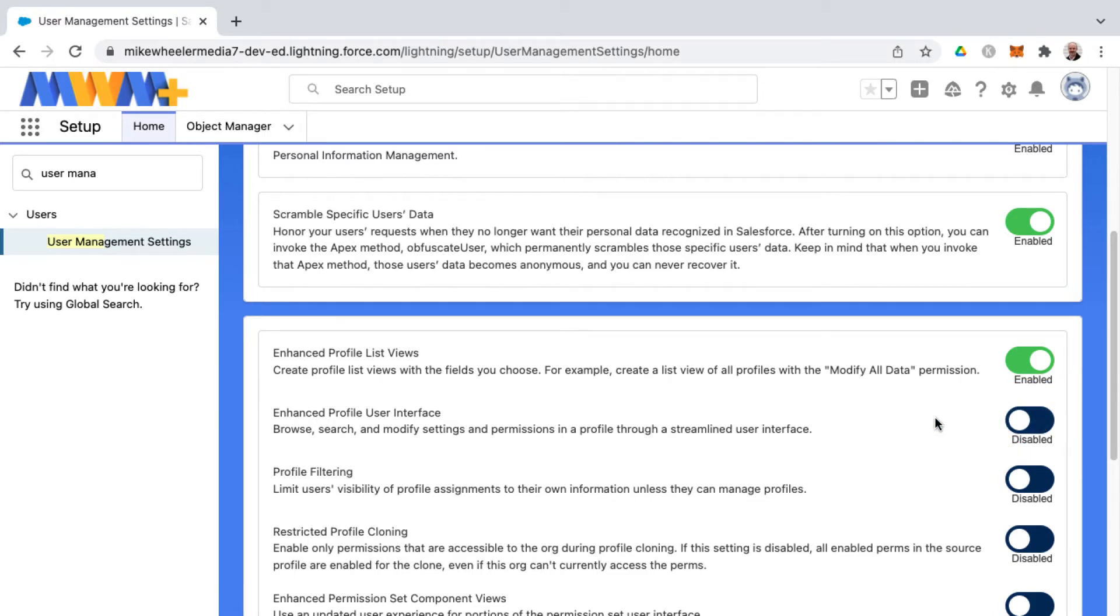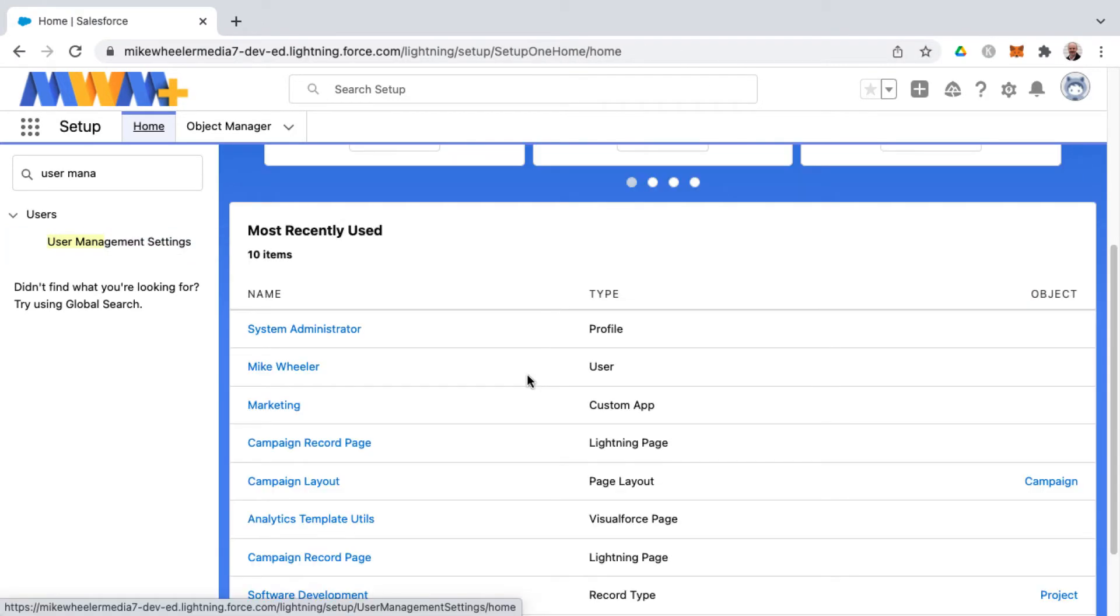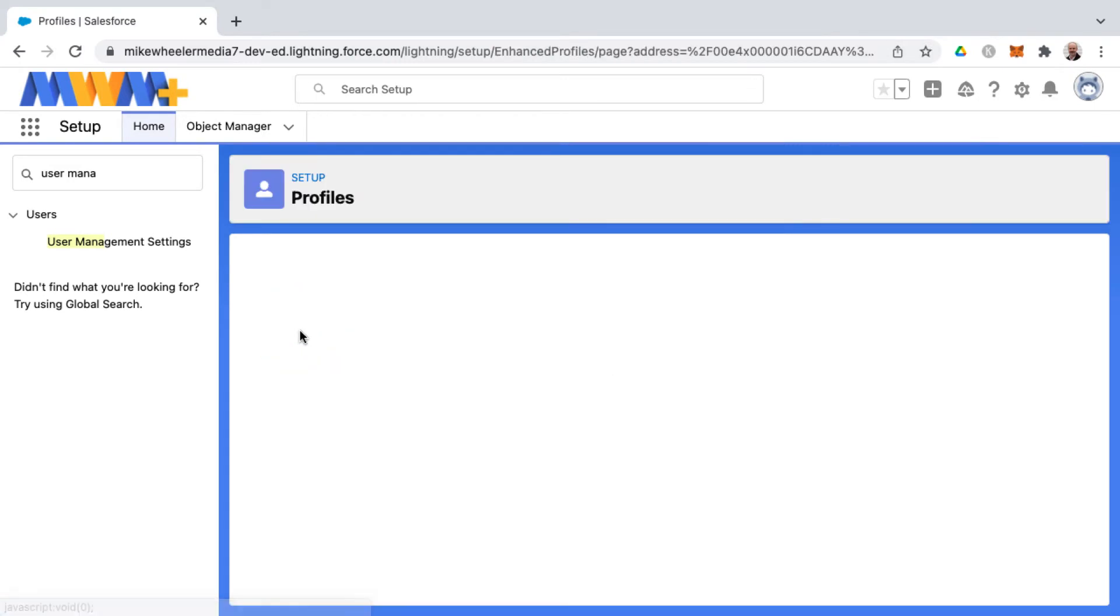That is all there is to it as far as going back to the older profile user interface, not the enhanced one. There's no save button on this screen. A quick way to get back to that is to go to my recently used from the setup home. I just clicked on home and it's my most recent item.